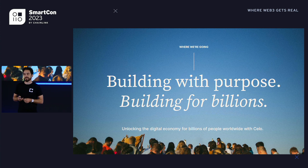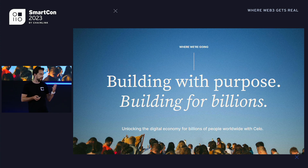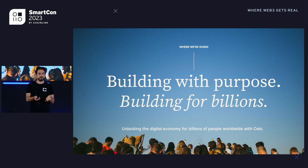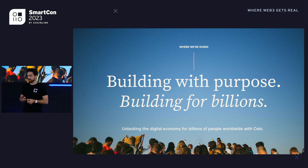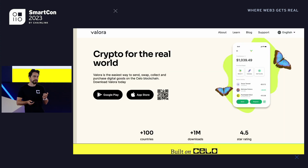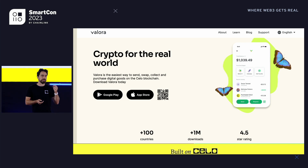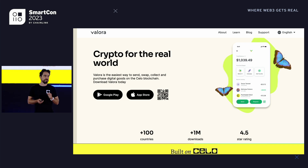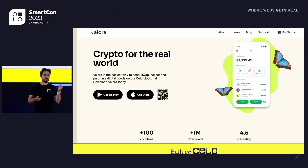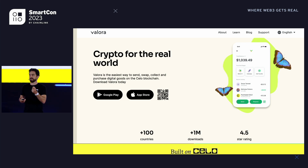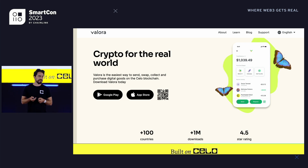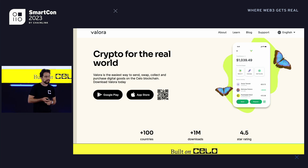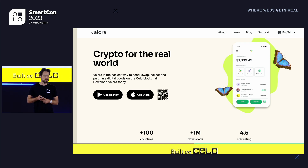How do we onboard that billion users, and what applications will enable that? Ideally something that gives people value in their daily lives — let's meet people where they are and help them solve their day-to-day problems. A wallet called Valora took the inspiration of mobile money ease-of-use and asked: what if anyone could send a stablecoin or any token to a phone number? Even if the recipient doesn't yet have a wallet, they get a text, the funds sit in escrow, and once they verify their phone number they get access. Valora has been downloaded over a million times.